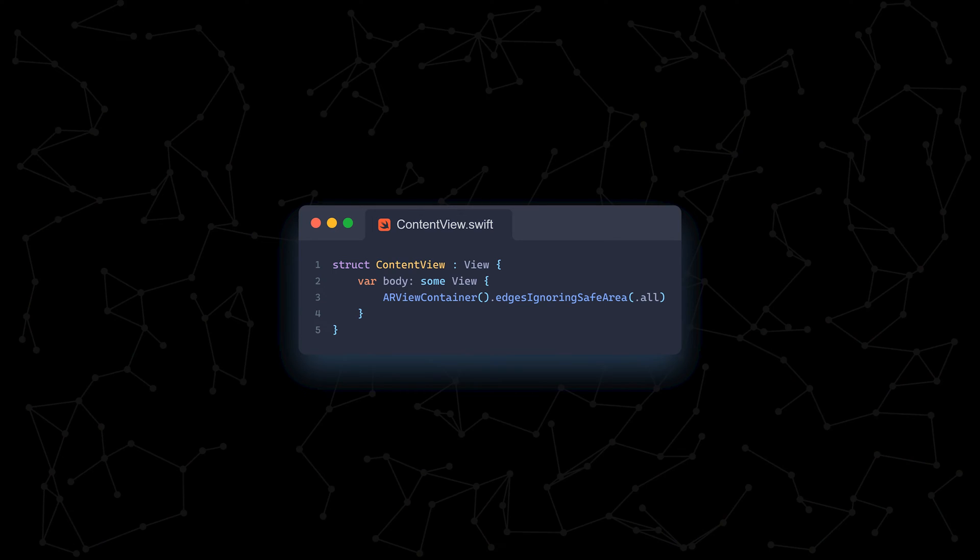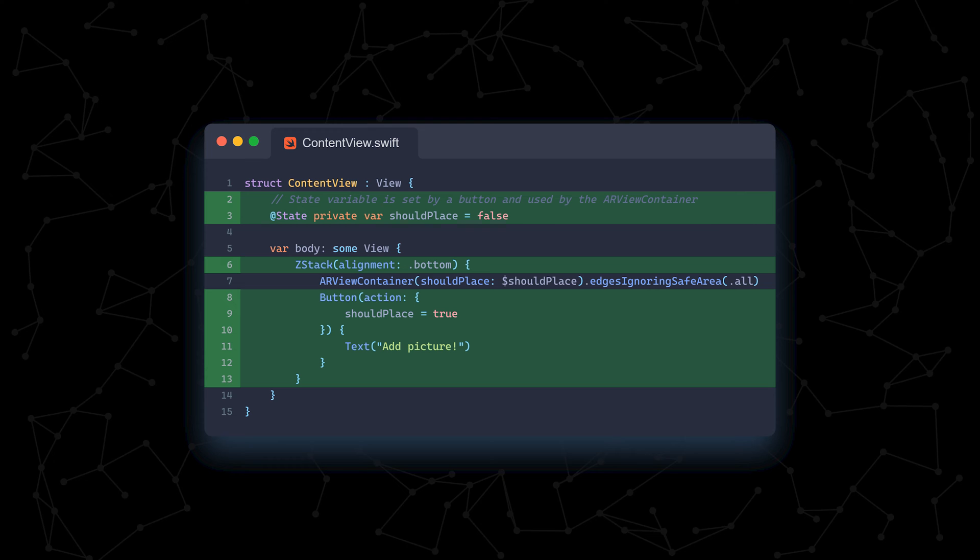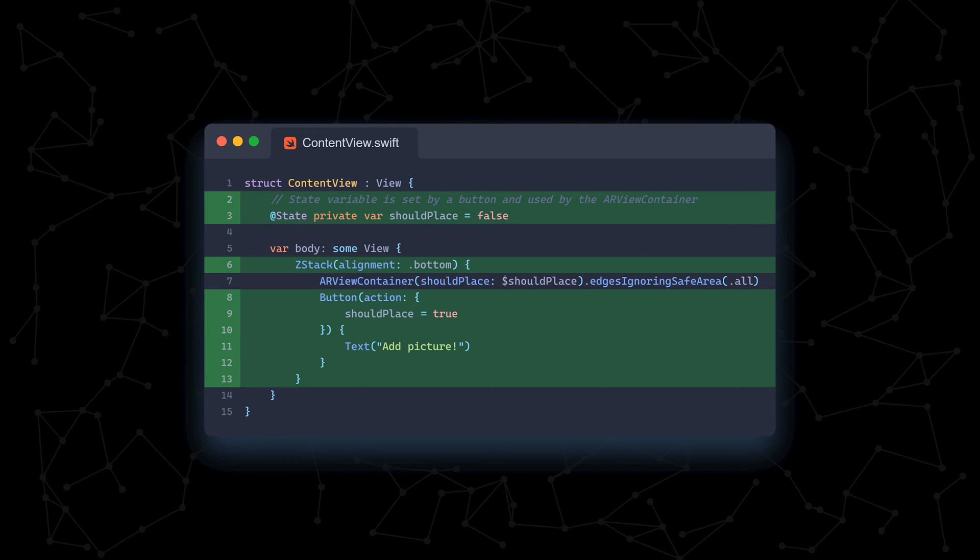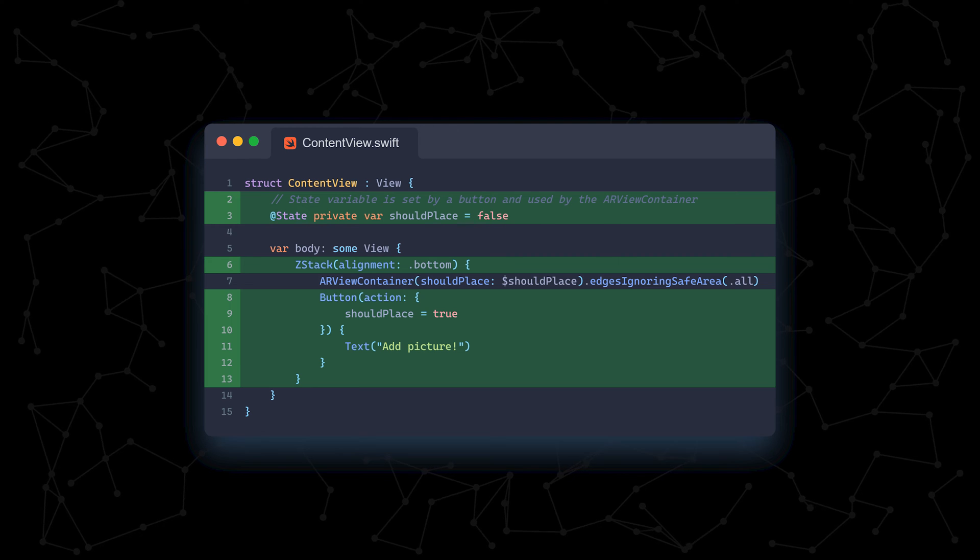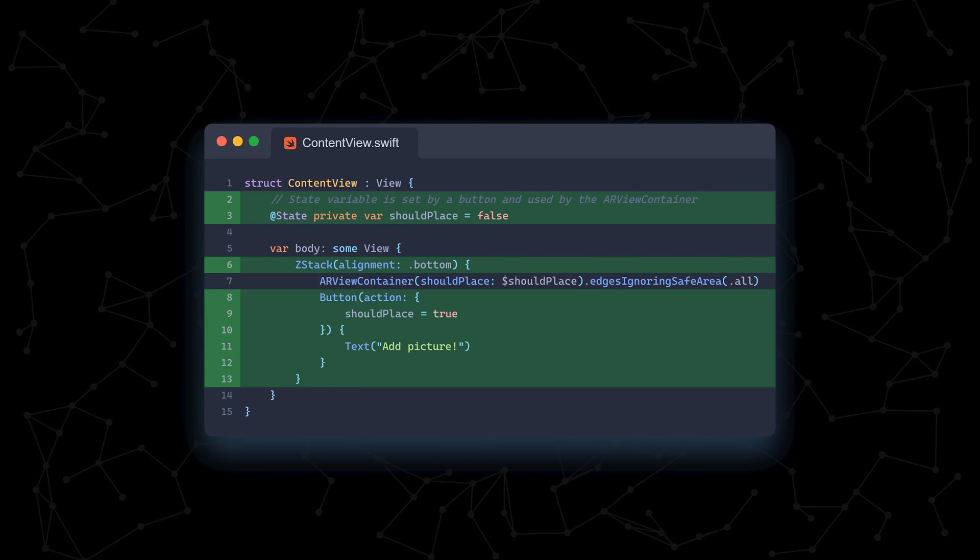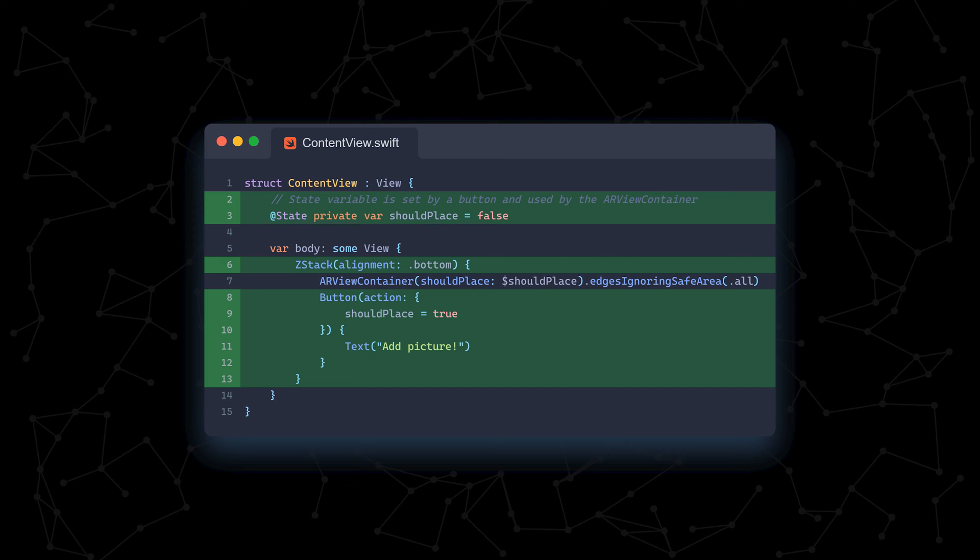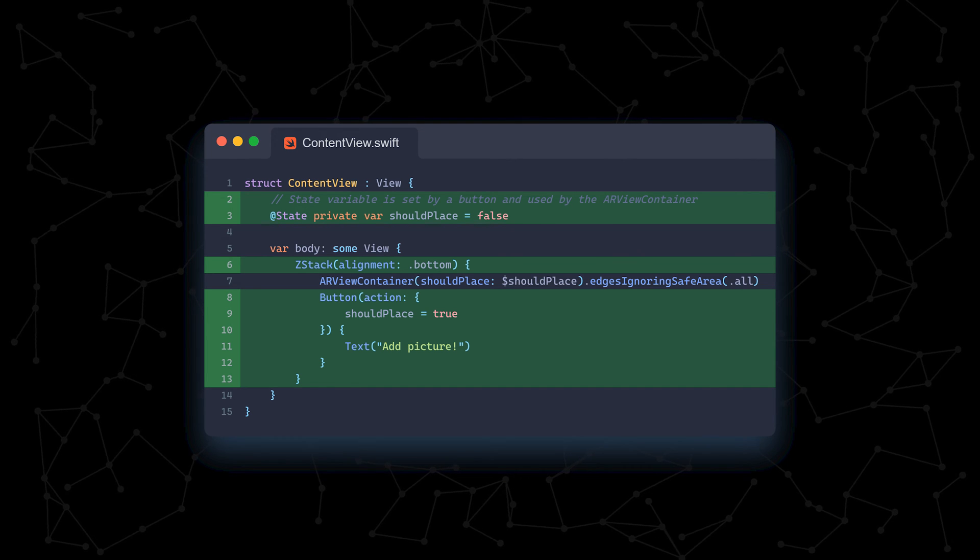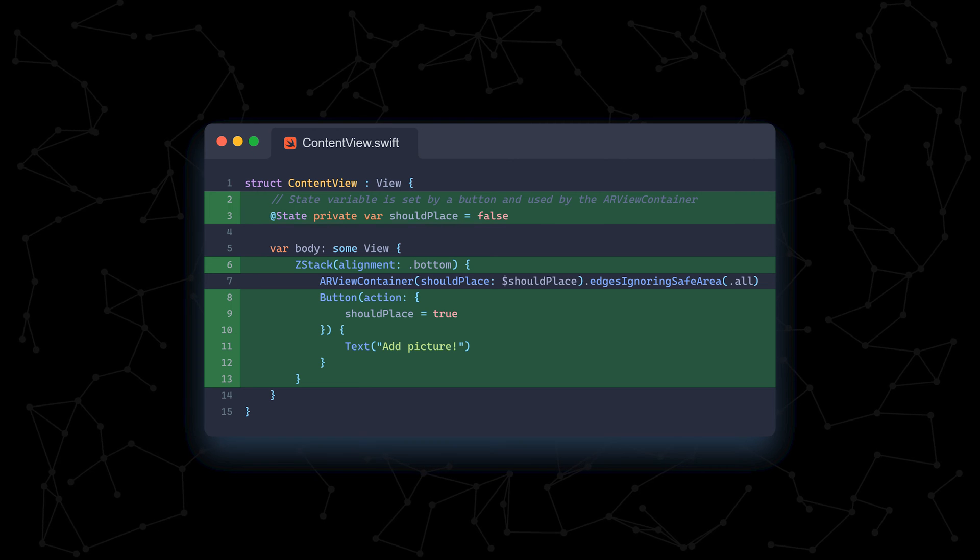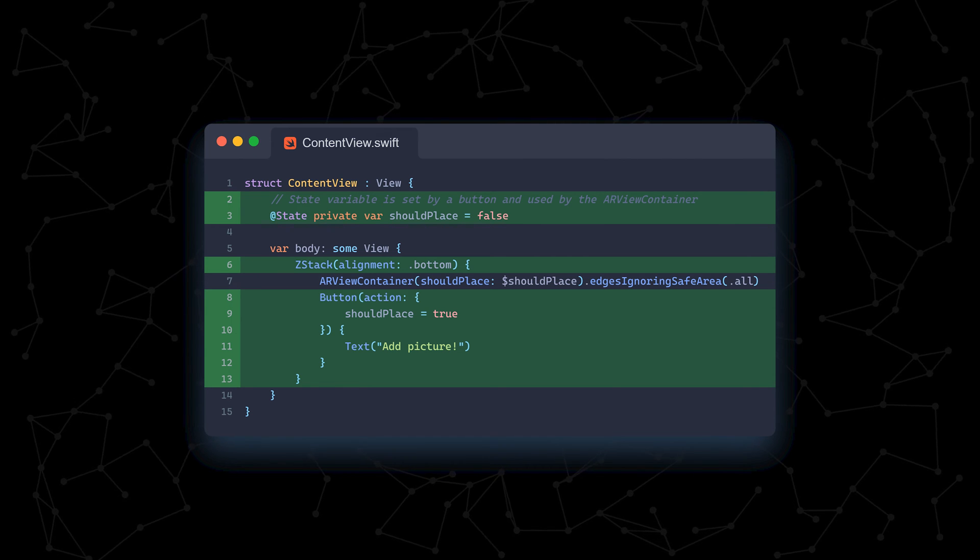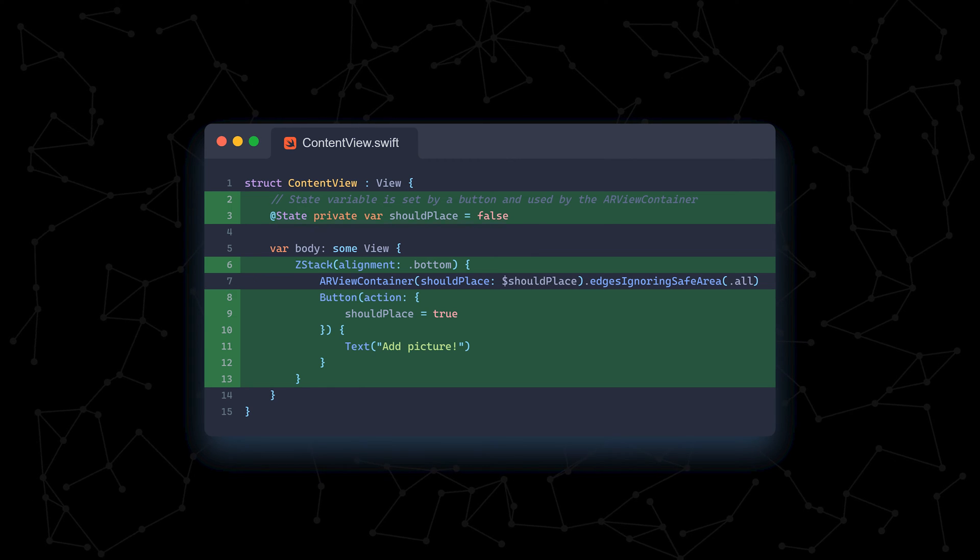Let's add a button that will allow them to choose when to place the image. First, we update our content view to contain a state variable called shouldPlace. This variable essentially acts as a way for our button and the ARViewContainer to speak with each other. Both are children of content view, so they're unable to talk to each other directly. We create a ZStack, which contains our ARViewContainer and then a button on top of it. When the button is pressed, we set the shouldPlace variable to true. We also pass in the state variable to the ARViewContainer.